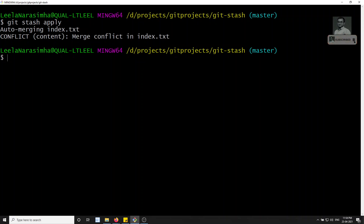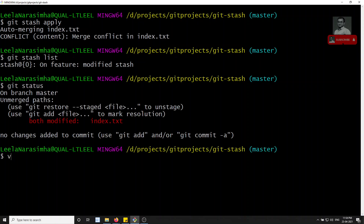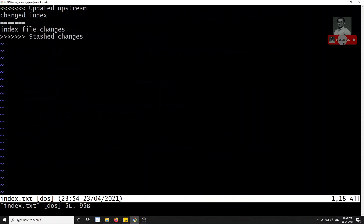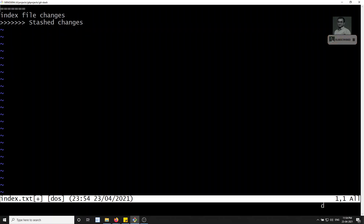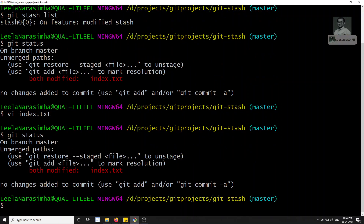A conflict came up when applying the stash to master. Why? Because the index file had changes in master and the stash data also had changes to the same file. If you check git status, you can open the vi index.txt file to resolve the conflict. The changes from the stash and the existing master changes are both shown. I'll delete the master changes and keep only the stash changes, then save. After resolving, we can commit - the stash changes are now applied.